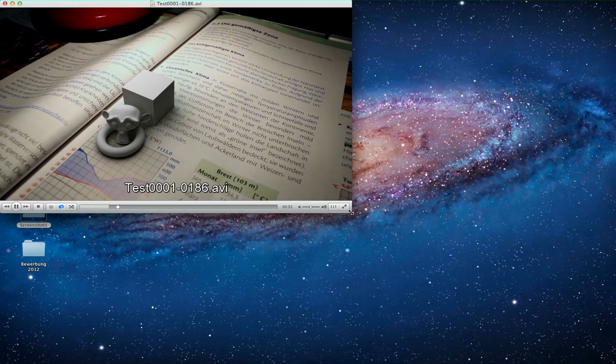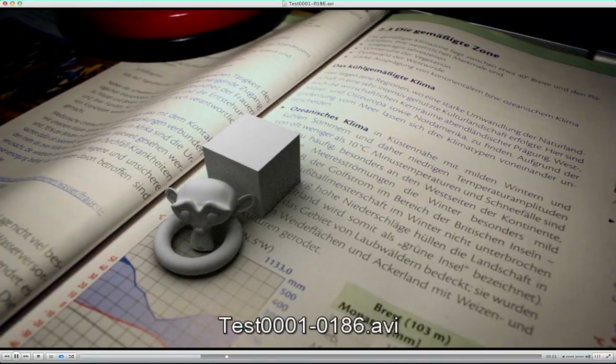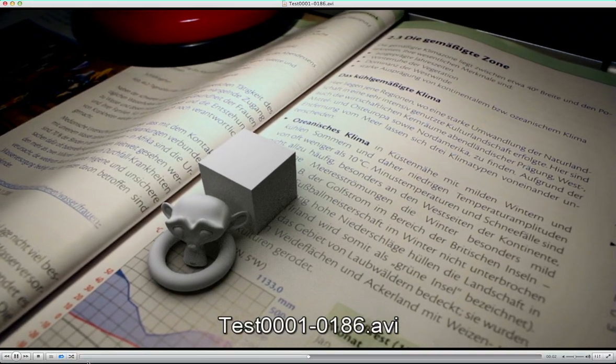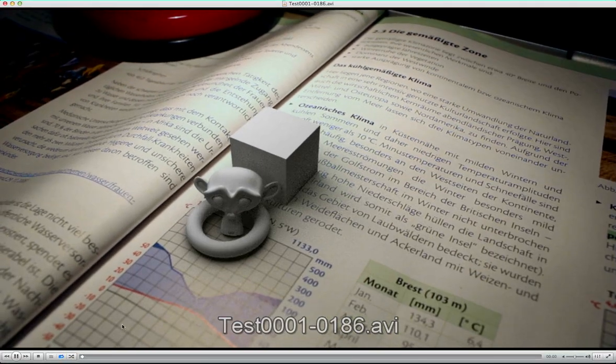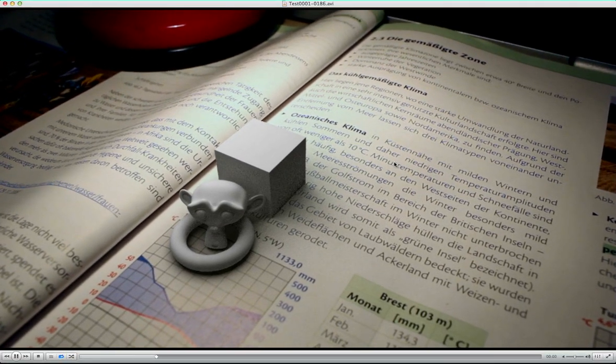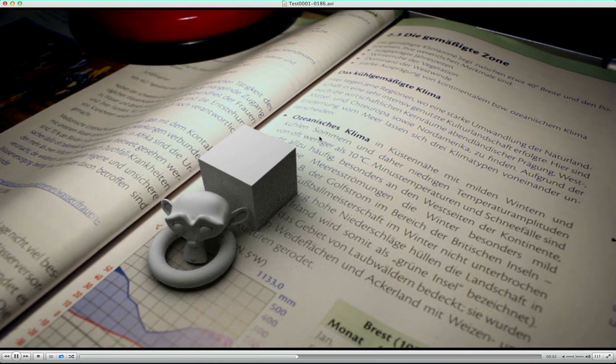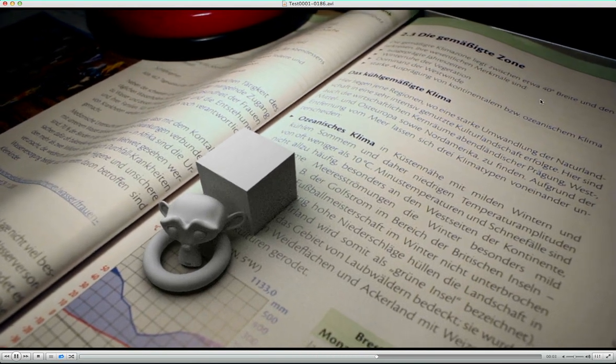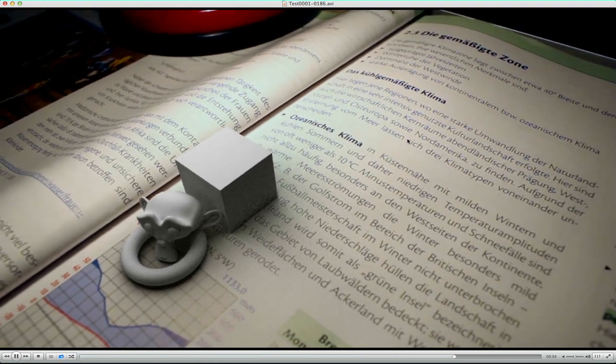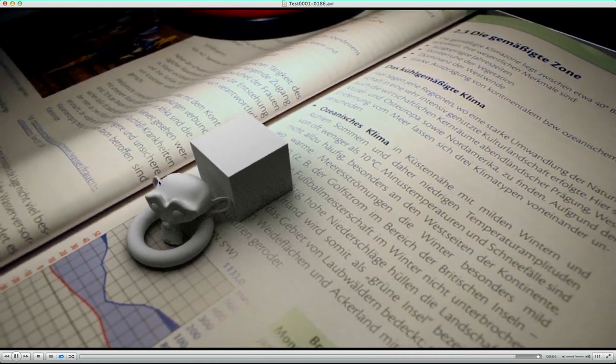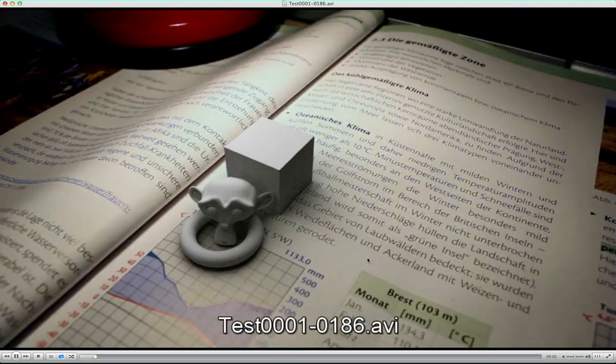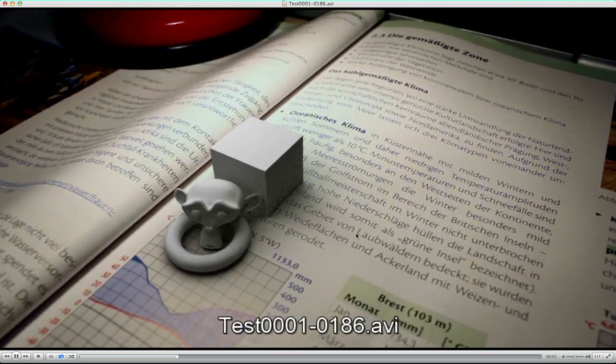Okay. This is the final version of it with motion in it. So I think it looks much more realistic than the Blender Internal render I had.